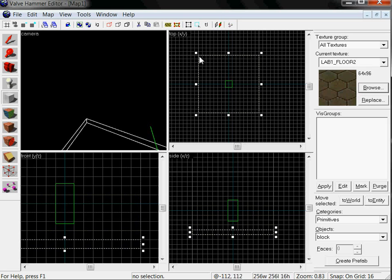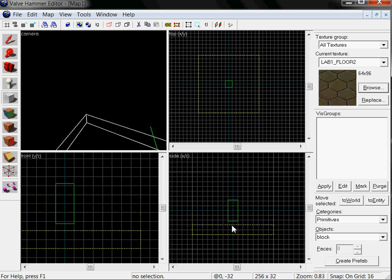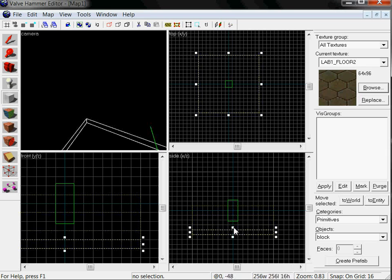You start by click and dragging on one dimension. You go to the other dimension and click and drag on one of the points.